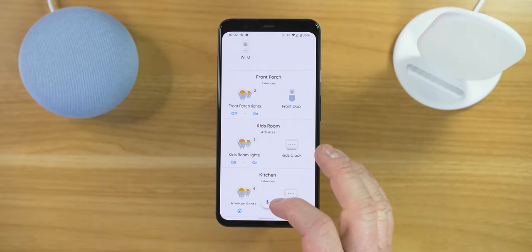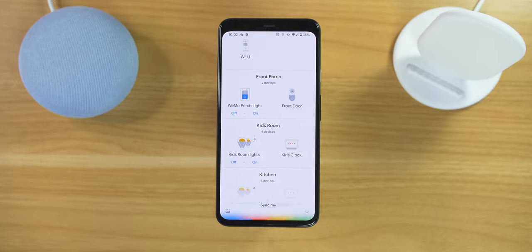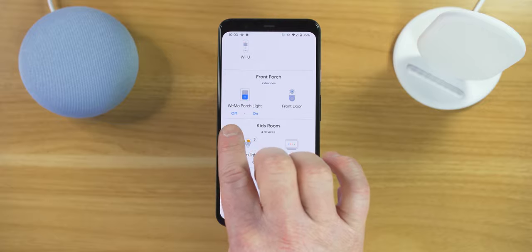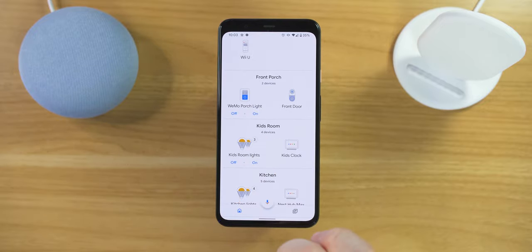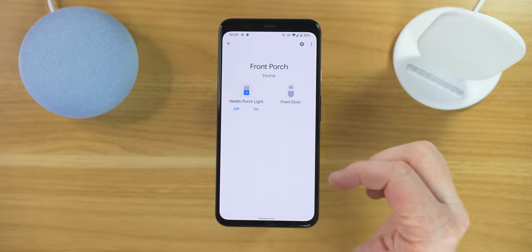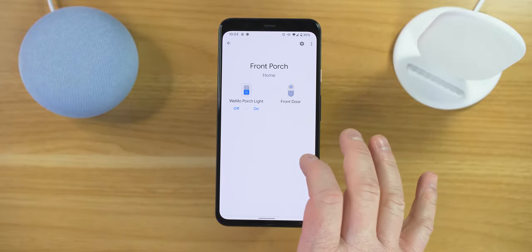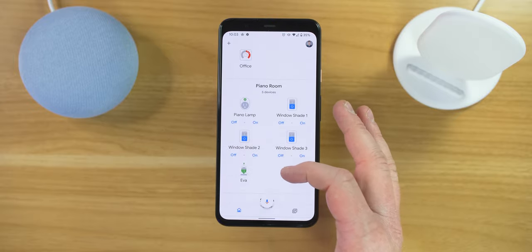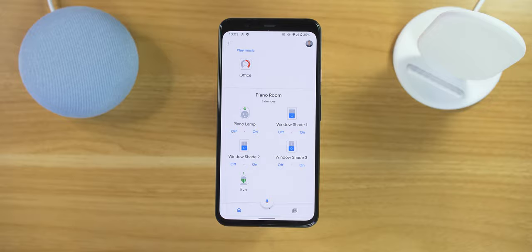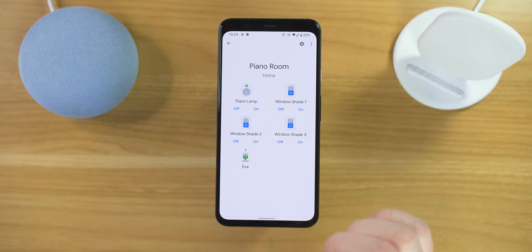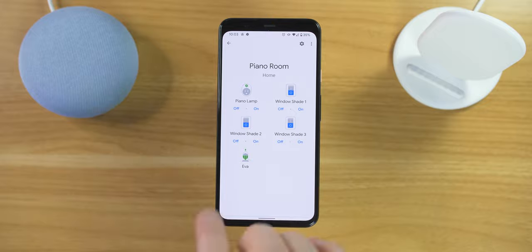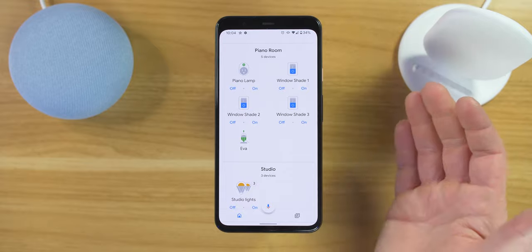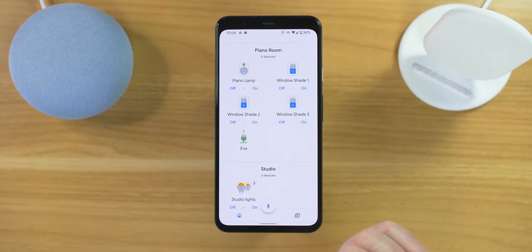So we're going to head back to the Google Home application and sync my devices — syncing devices for 15 providers. Now you probably saw it change, but here you can see there is now only one Wemo porch light on the front porch. If we jump back into the front porch, now we only have that light once. If we head back down into the piano room, now you can see that we only have the piano lamp once instead of it being repeated. And because there is only one light in the room, now there is just the on and off switch for the light. So that's how I was able to remove the SmartThings duplicates here in the Google Home application.